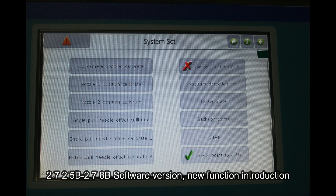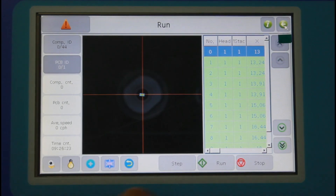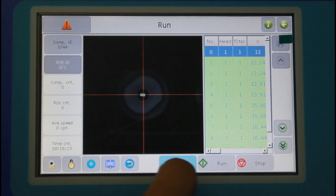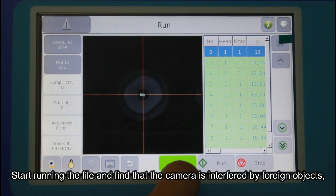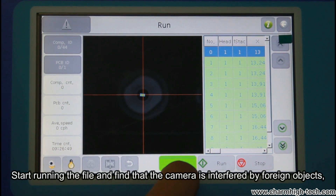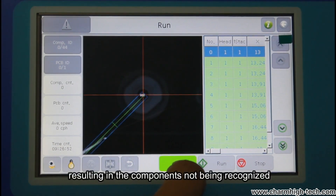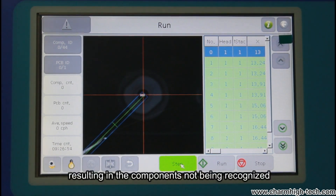2725B278B software version, new function introduction. Start running the file and find that the camera is interfered by foreign objects, resulting in the components not being recognized.